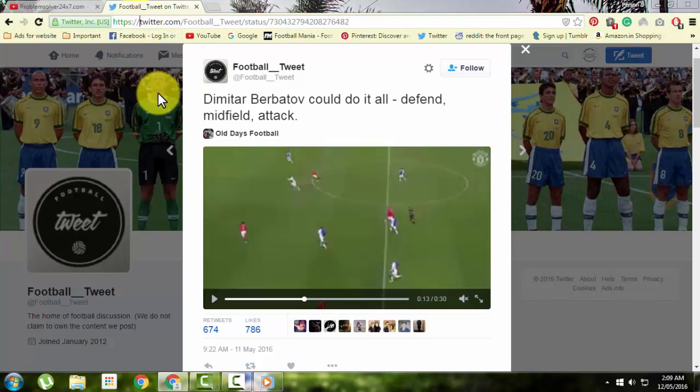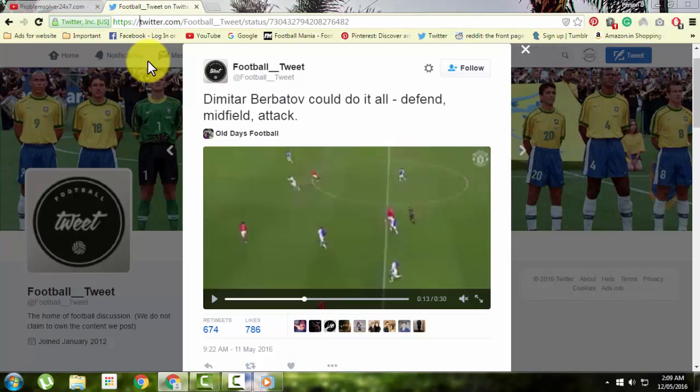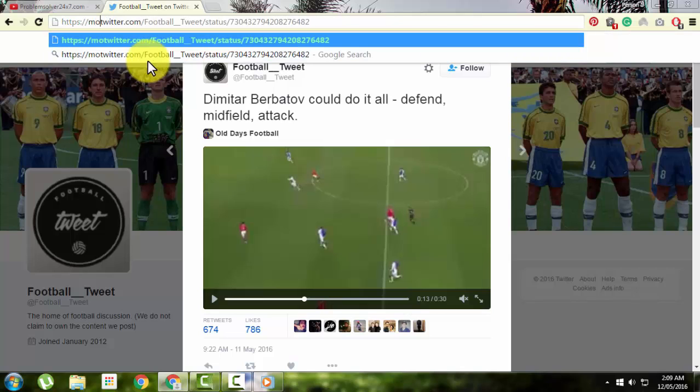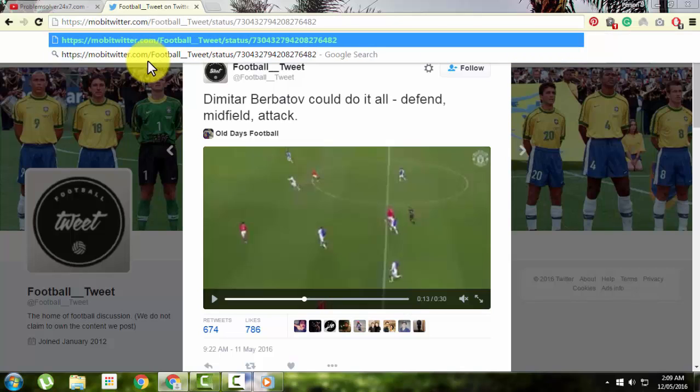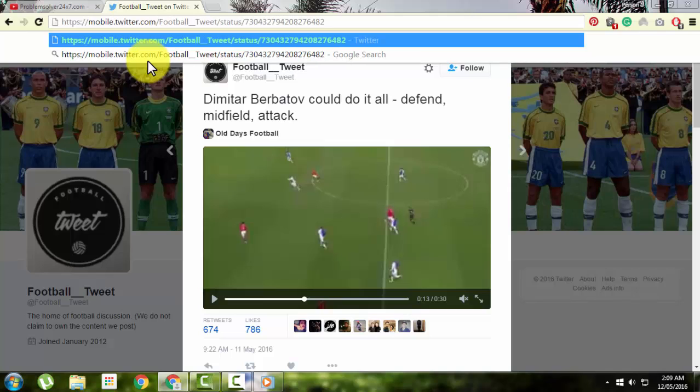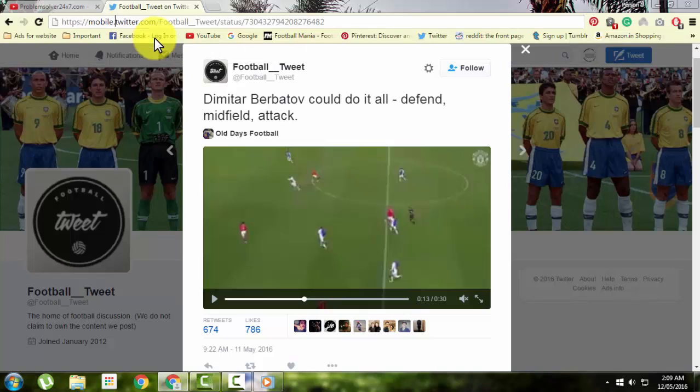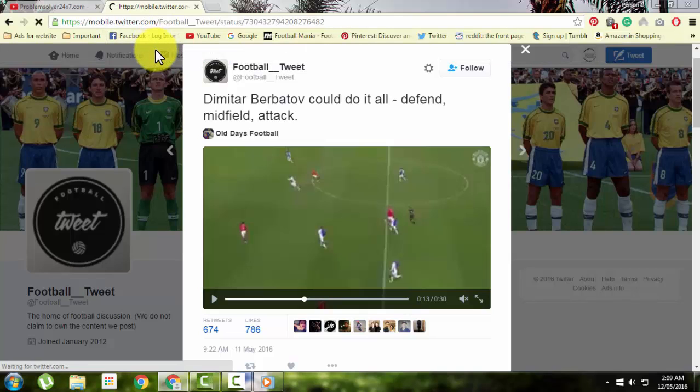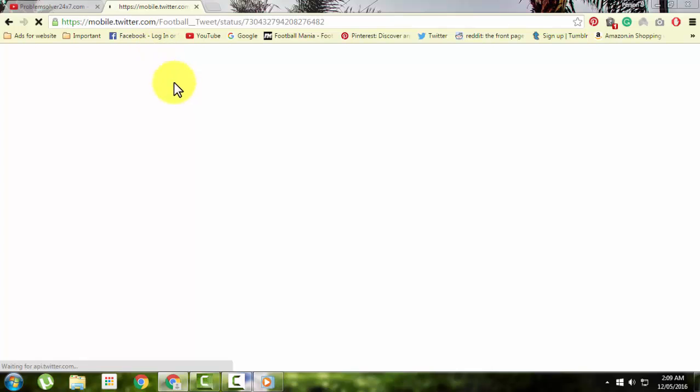The trick to download this video is to type 'mobile' before twitter.com. Just type in mobile (M-O-B-I-L-E) and a dot before twitter.com, then click enter. This opens a mobile version of Twitter.